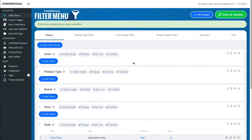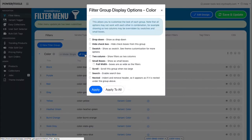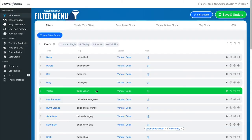Hi, this is Brad from Powertools. In this video we're going to go through the process of setting up color swatches. Here we have a color group set up already. What we're going to do is click on the display button and then select swatch. Press apply and that will update your storefront.